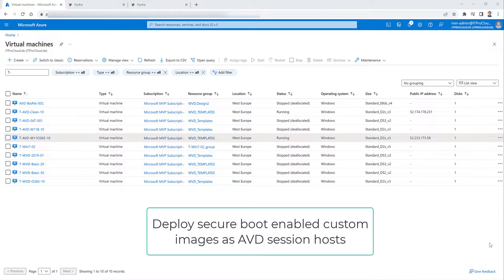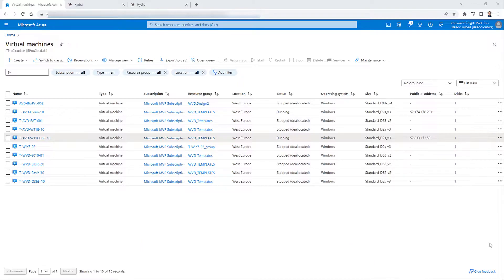I got a lot of questions. Can you make a video? And yes, I can and I'm happy to do it today. So let me show you how to prepare a golden master, capture a custom image and deploy it later as session host with secure boot enabled to your environment.